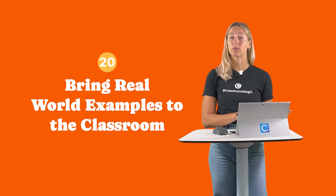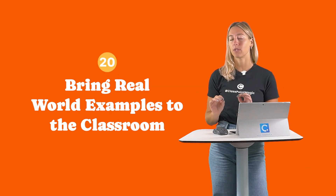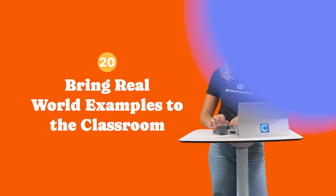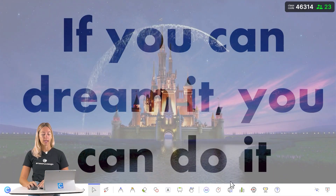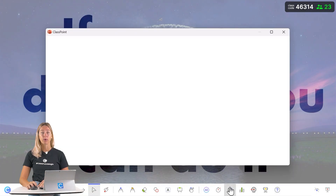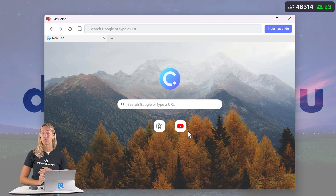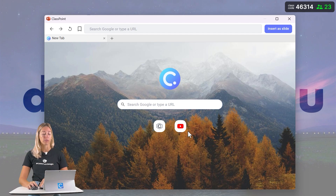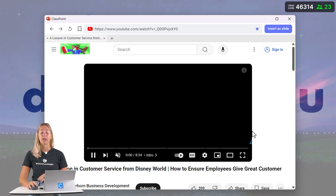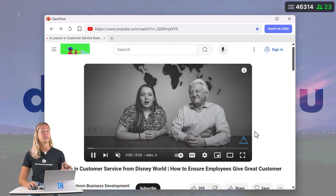Number 20: Bring real-world examples into the classroom. You can use ClassPoint's embedded browser to go on virtual field trips, find real-world examples, or explore videos without ever having to leave your presentation.